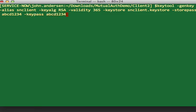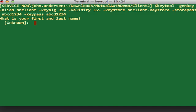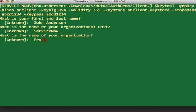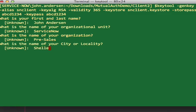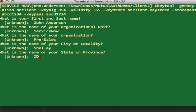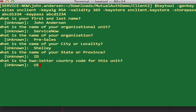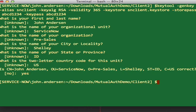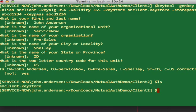The tool will prompt me with several questions to generate the certificate — my first and last name, organizational unit (ServiceNow), organization name (pre-sales), city (Shelly), and state (Idaho, US). After reviewing the summary and confirming with 'yes', the certificate and private key will be generated and stored in the Java Keystore file named snclient.keystore. Both the keystore and private key will have a password of abcd1234.